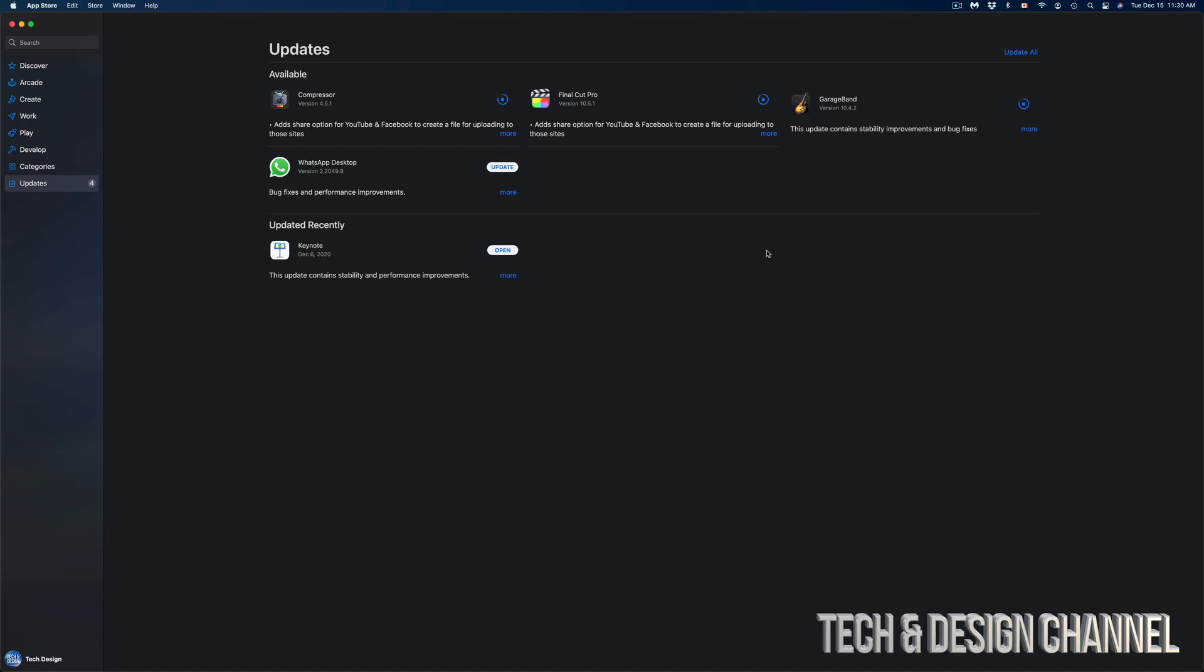Well, it does depend on your internet speed. If you've got really slow internet speed to download 3 gigs, which is Final Cut Pro, which is the biggest update right now, it might take a few minutes. For some others, it could take a few hours to download 3 gigs. Again, it does depend.